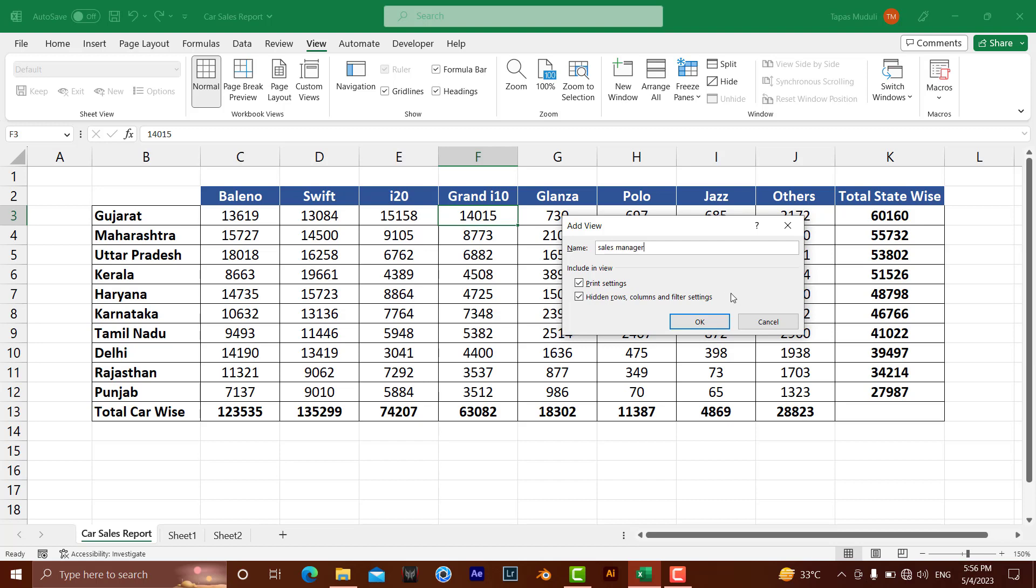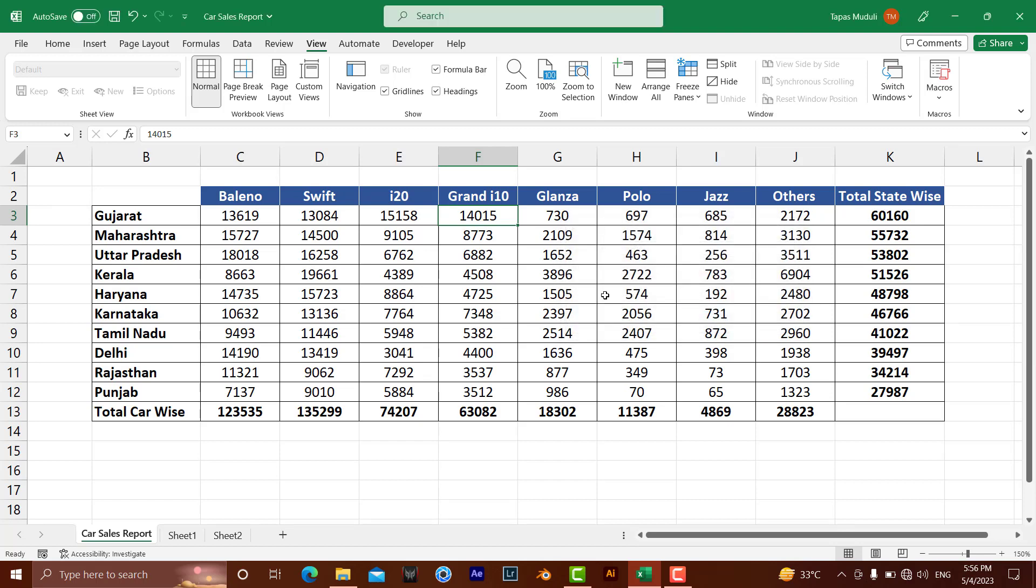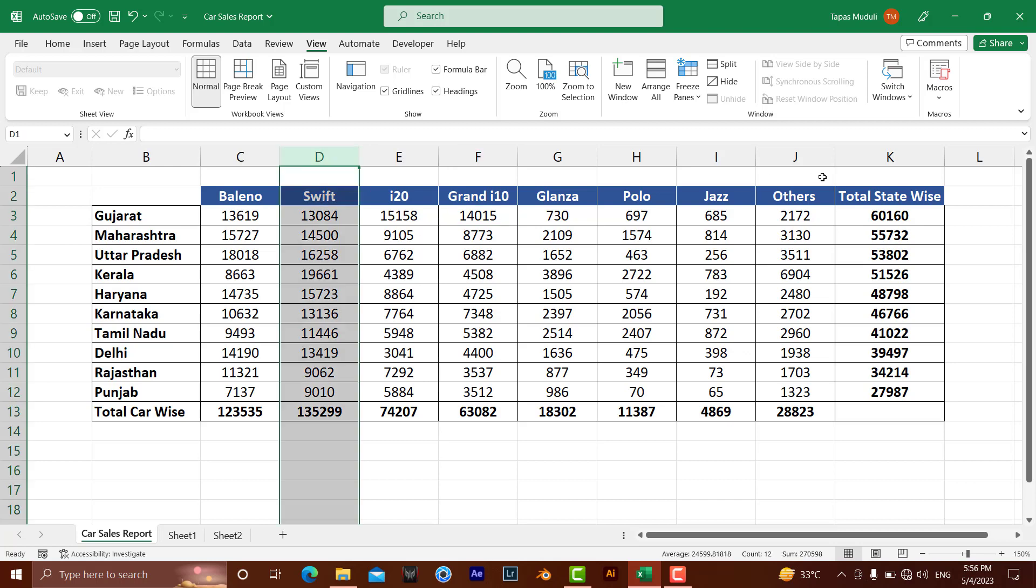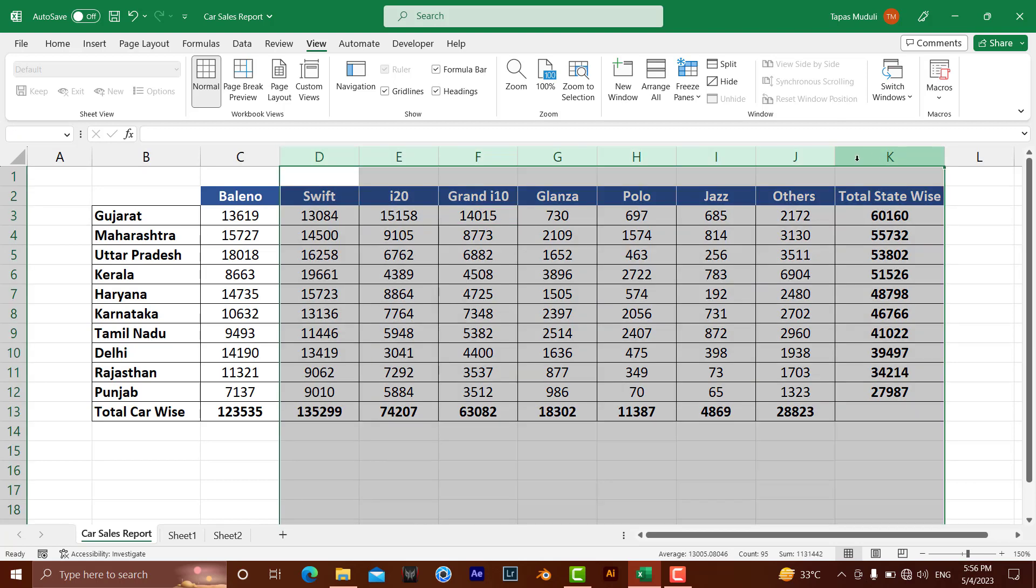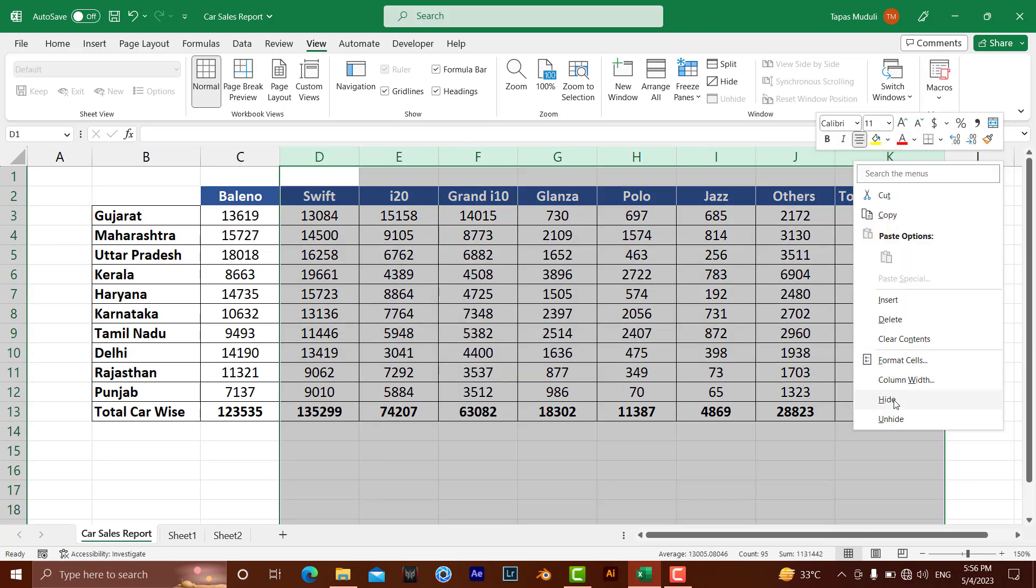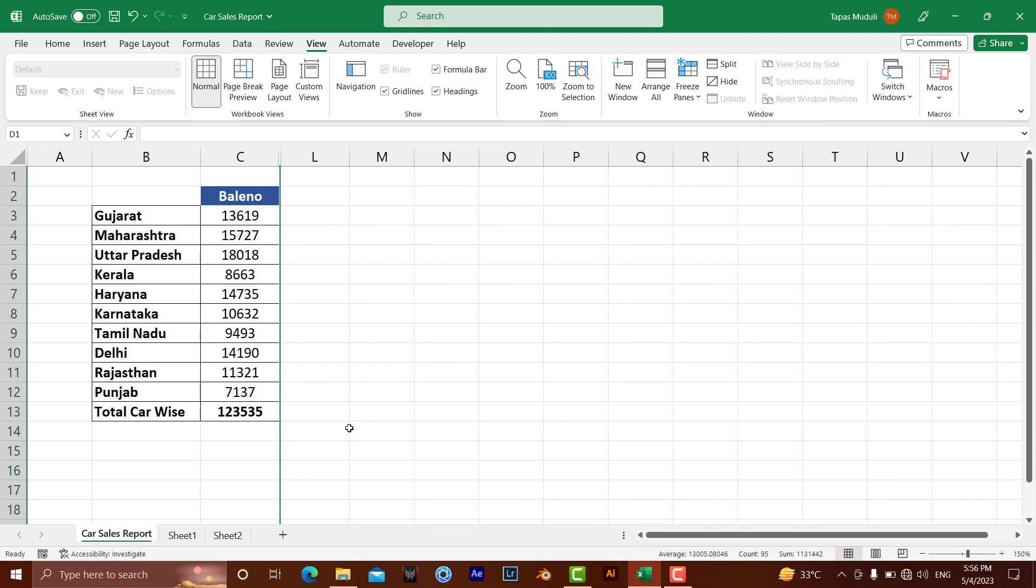Okay, here you can save print settings and hidden rows. But at the same time, you don't want the Ballino sales manager to see all the details. So what you need to do is select all this, right-click, and hide it. Let's go to the print preview and change the settings.